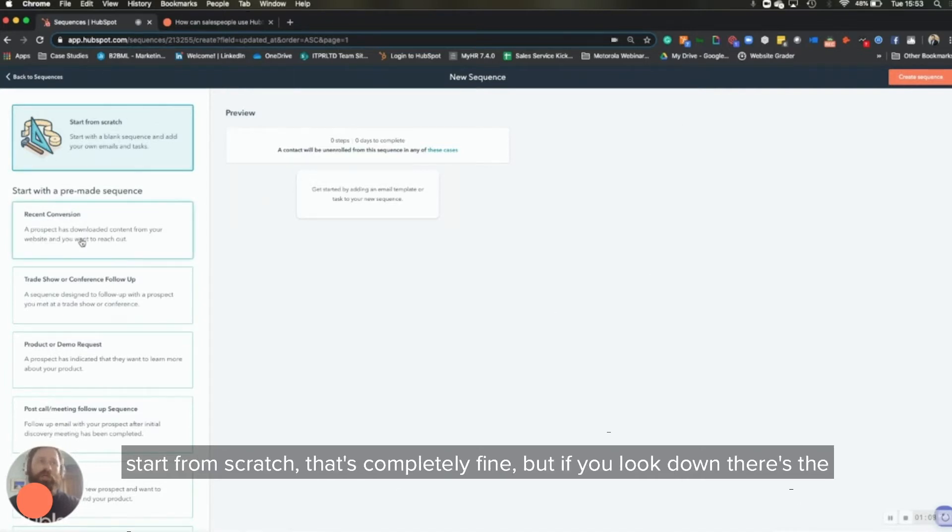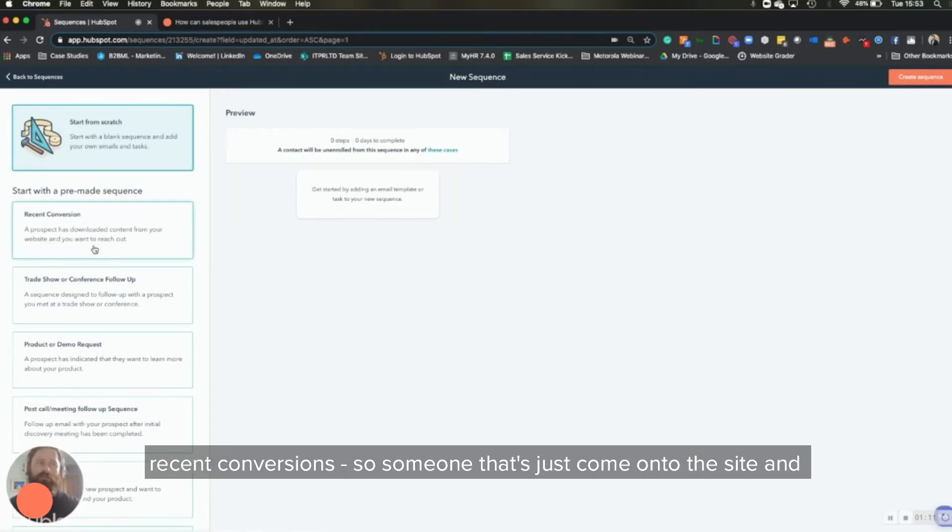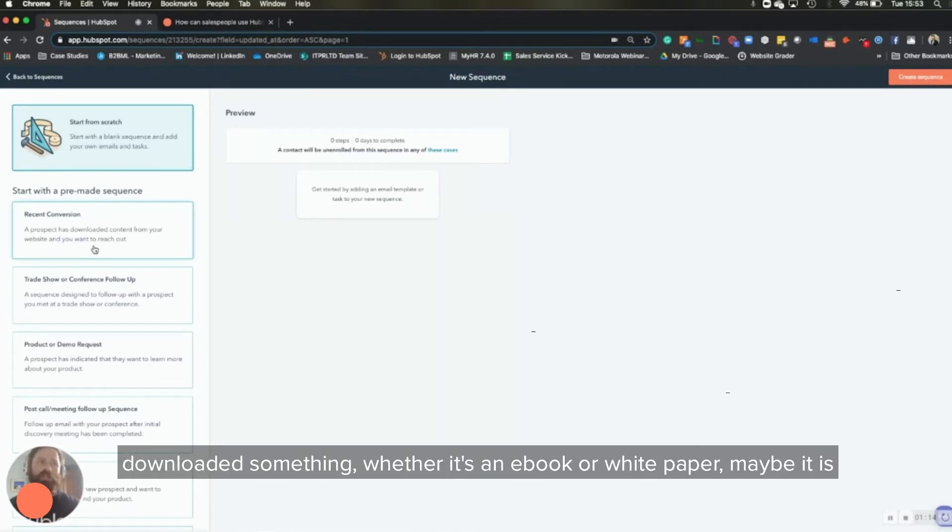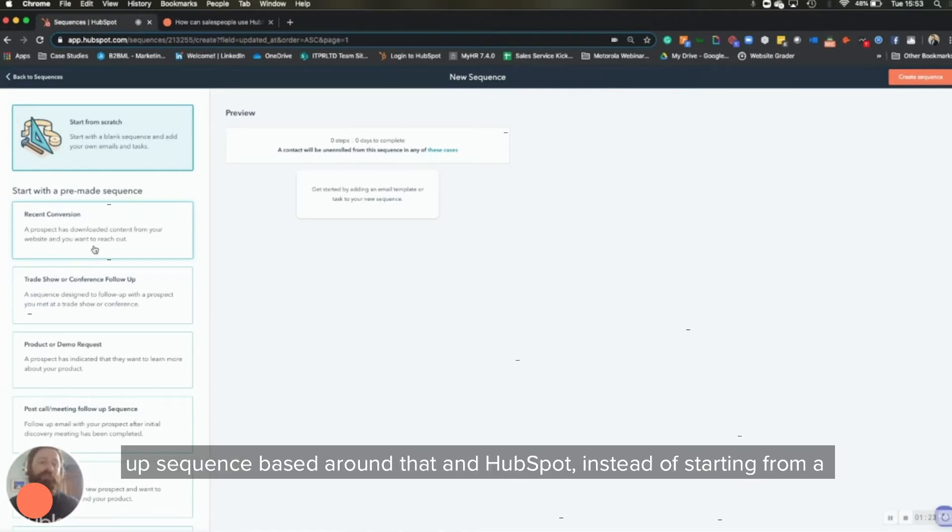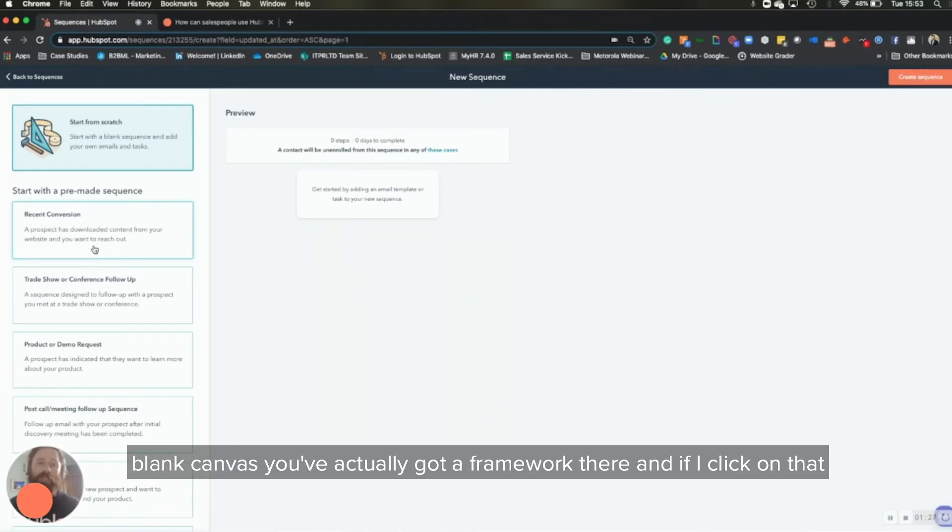So someone that's just come onto the site and downloaded something, whether it's an ebook or white paper, maybe it is a downloadable webinar, something like that, you can actually build a follow-up sequence based around that. And HubSpot, instead of starting from blank canvas, you've actually got a framework there. And if I click on that, for example, it's going to populate some example templates, some tasks with specific time delays between those.